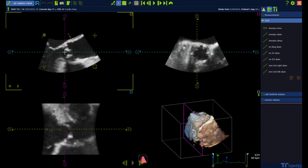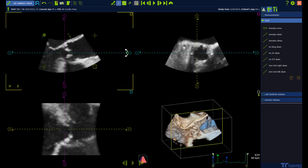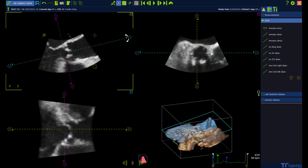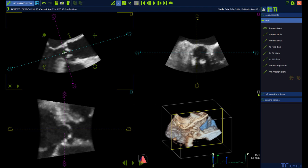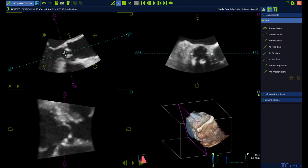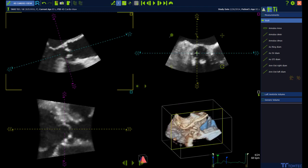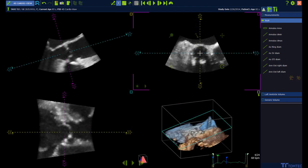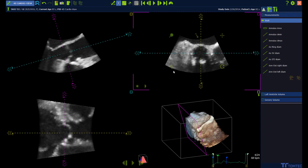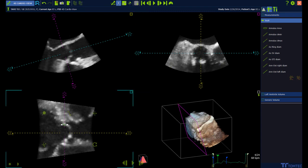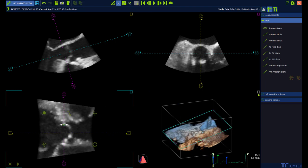In the next step, the views have to be aligned to center the aortic view in all three MPR views. Move the lines of interest to the center of the aorta. Now we have the right plane to perform the first measurements.